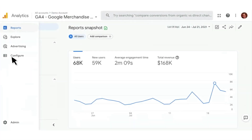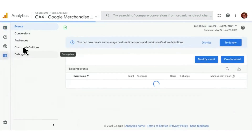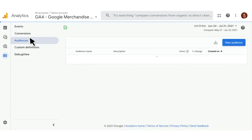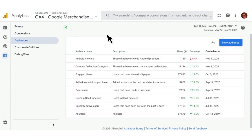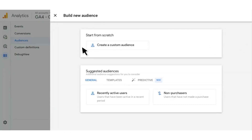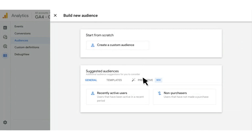We are in the demo account for the Google Merchandise Store. You'll want to start over here on the left by clicking Configure. Next, you'll want to click on Audiences. And then once in the Audiences section, you'll want to go over and click on the New Audience button. You can create a predictive audience from scratch by clicking Create a Custom Audience, and then in the Metrics Picker, selecting the predictive metrics that you're interested in. Or you can start using a suggested audience that Google has created for you — that's what I'm going to show today.